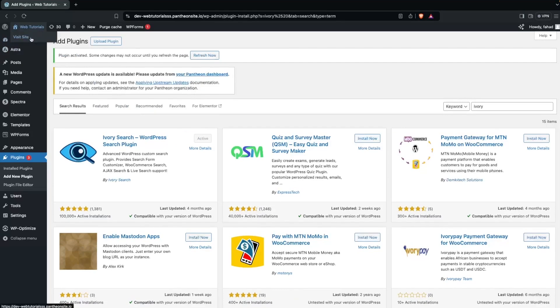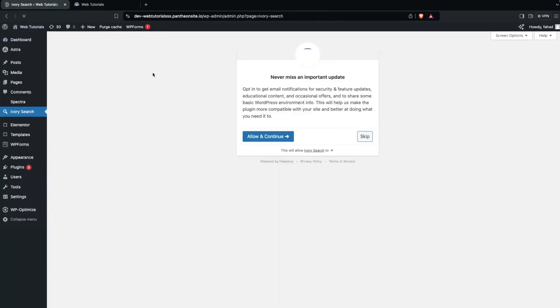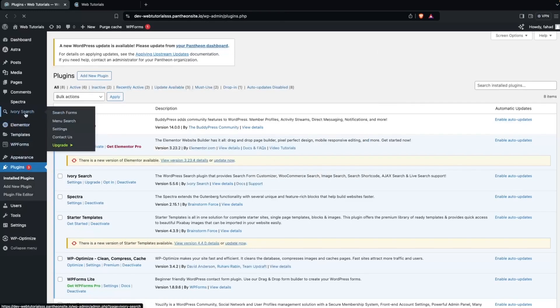Along with activating the plugin, we will also open up our website so that we can see whether we are having our search bar or not. Now I just need to refresh this. Let's click on Skip here, and now we need to go inside Ivory Search.